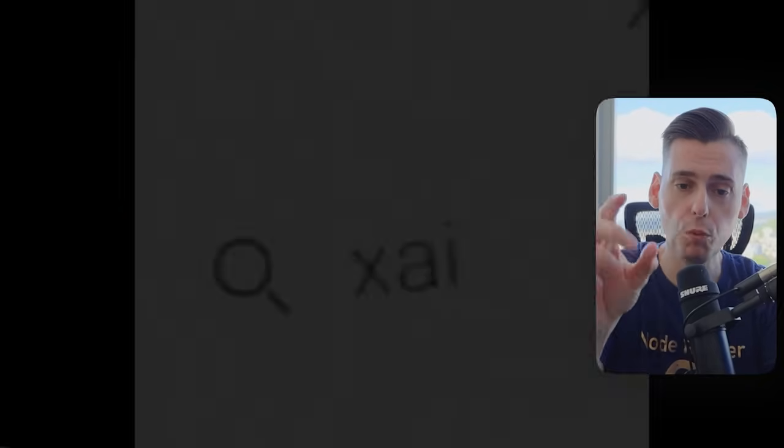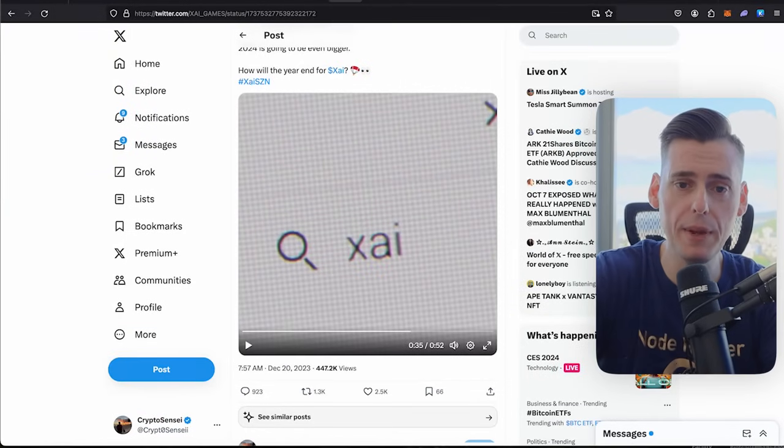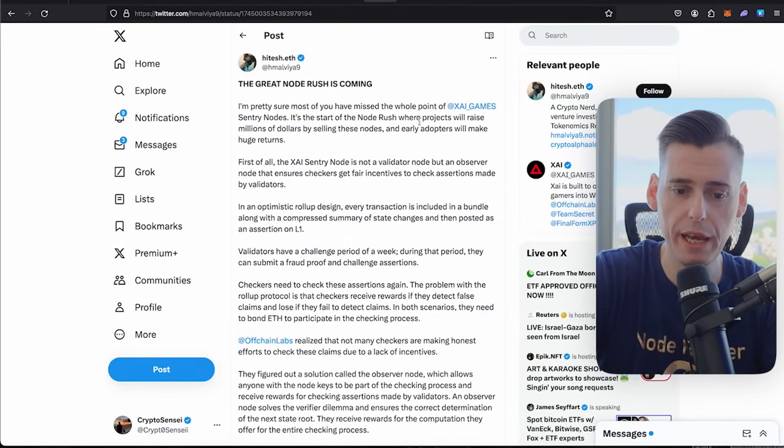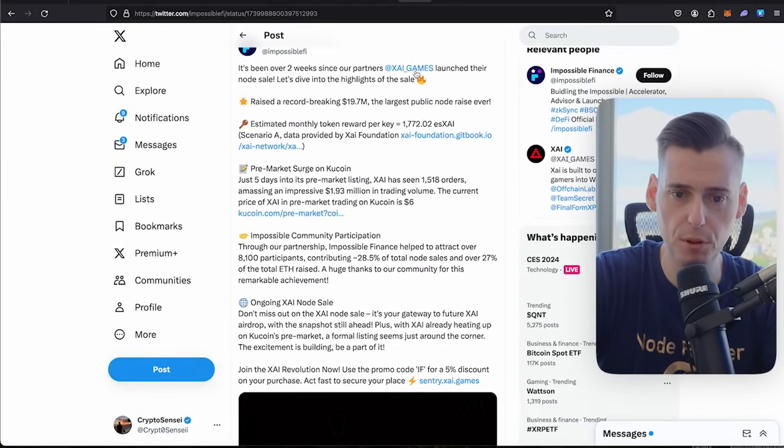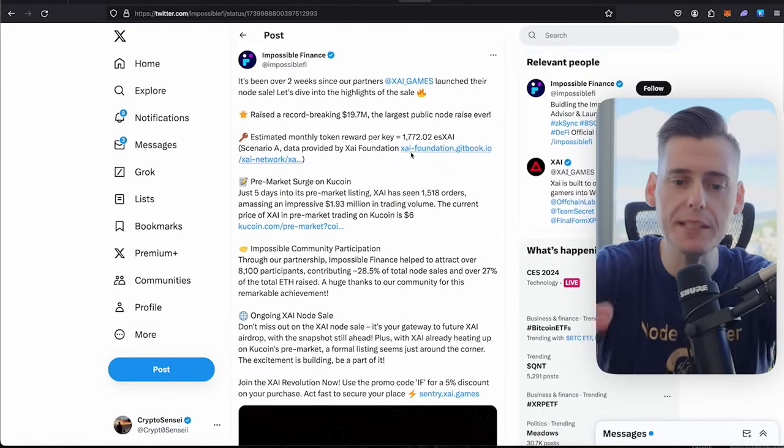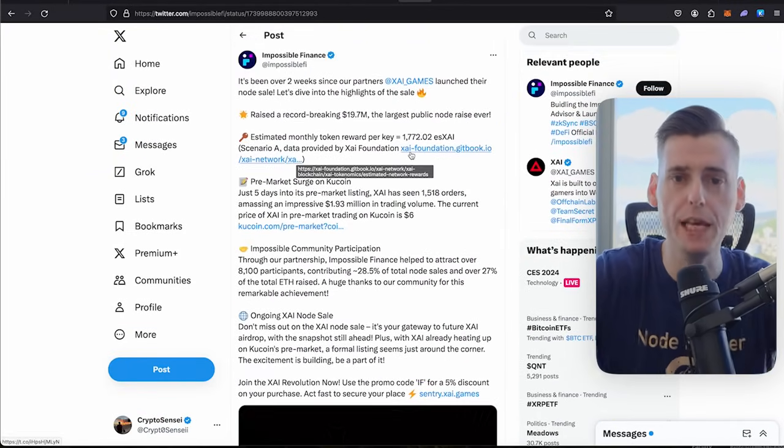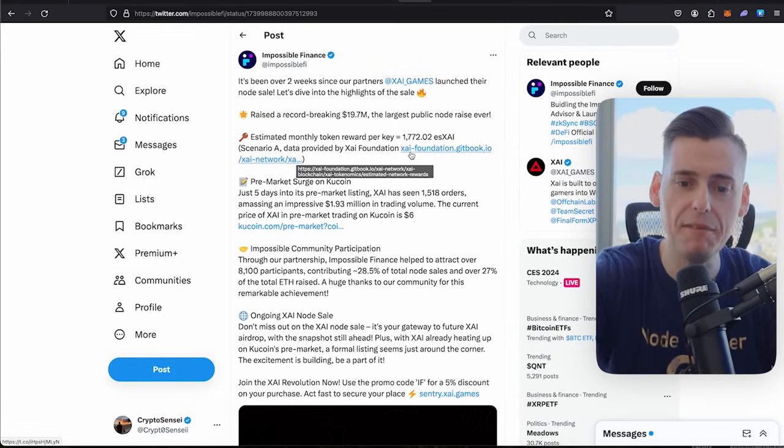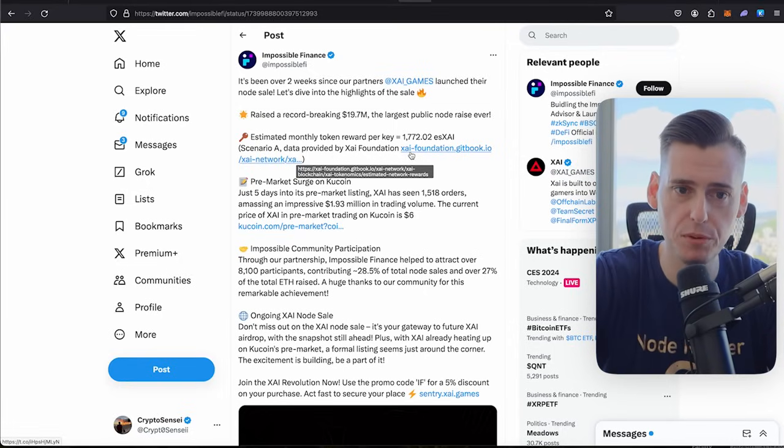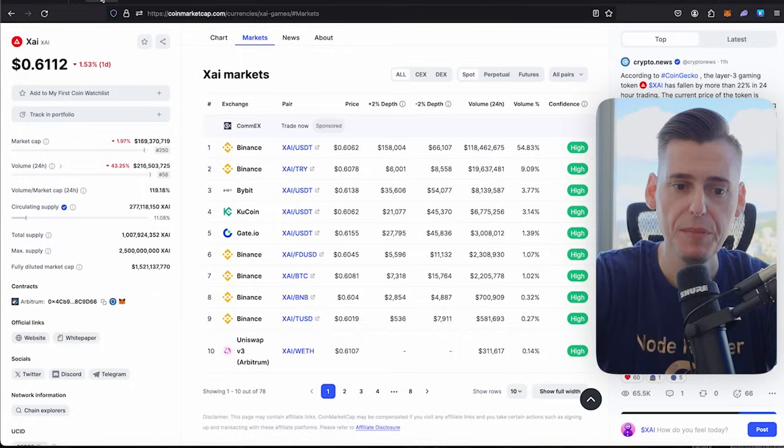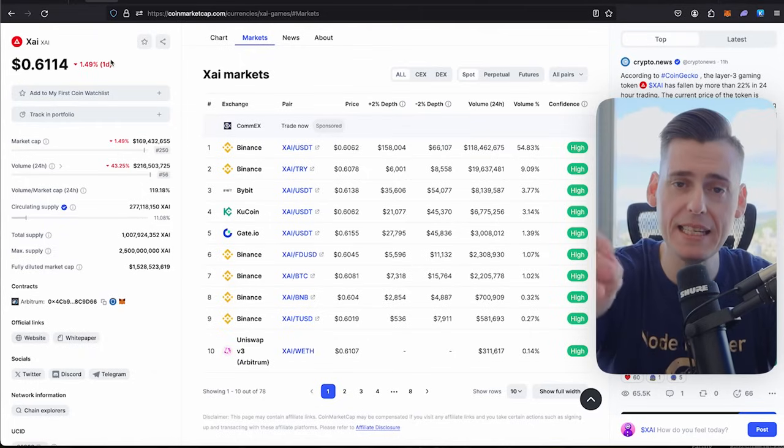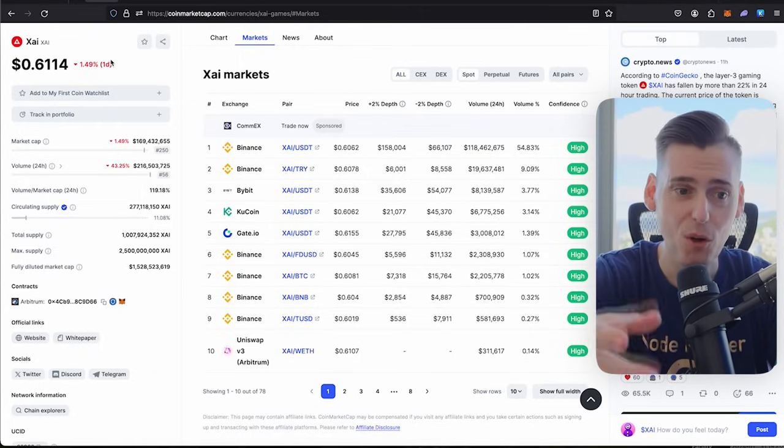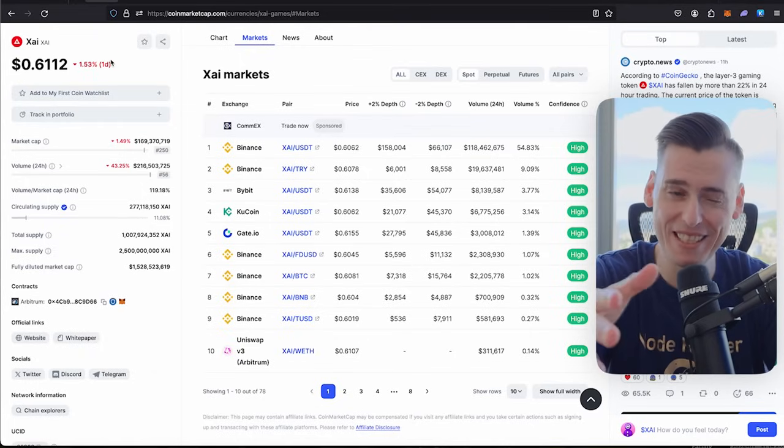So right now I am making, I have 28 nodes and this person put up a post here saying the estimated monthly return per key is 1,772 Zai. At 60 cents, what is this? 60 cents, you have 600, 17, 642.